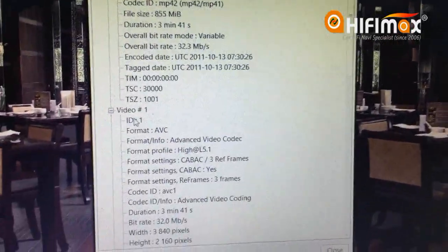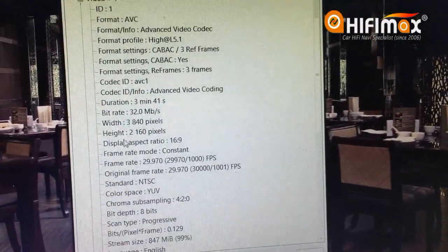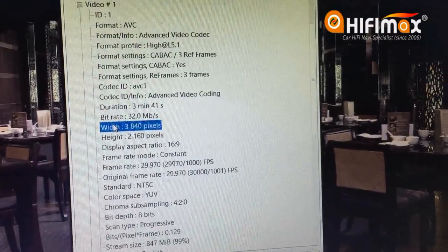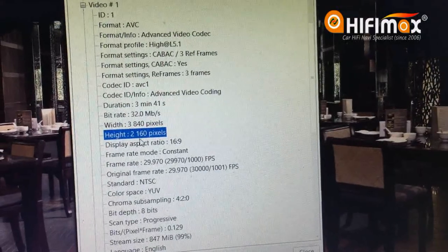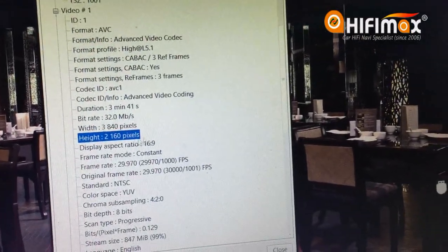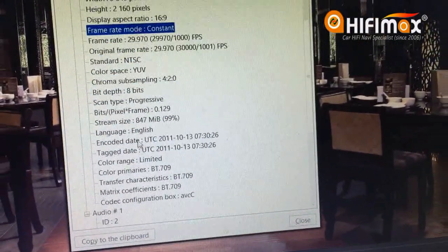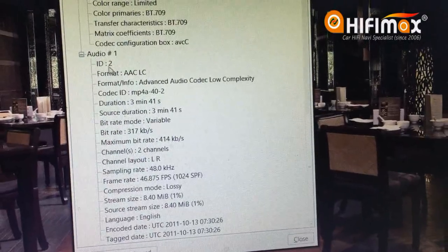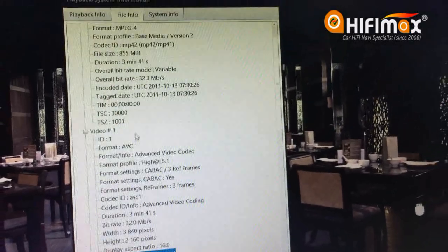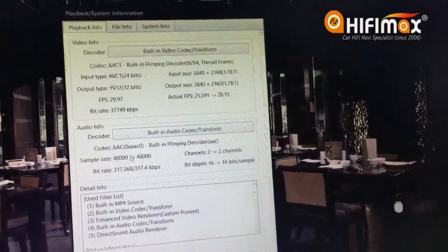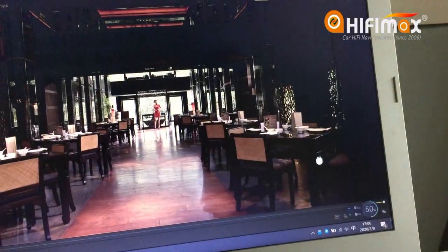This 4K video format is MP4. Under video information, you can see the width is 3,814 pixels and the height is 2,160 pixels. We can also check the audio information this way.